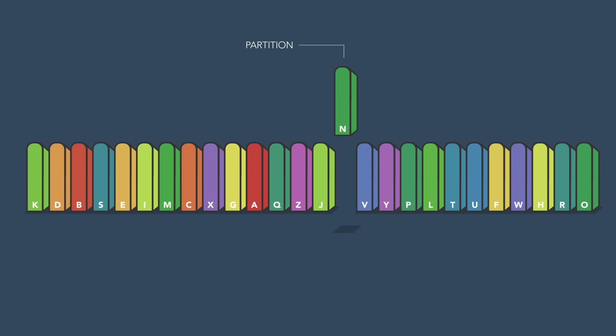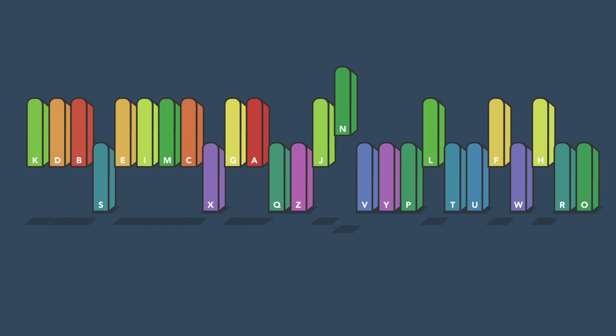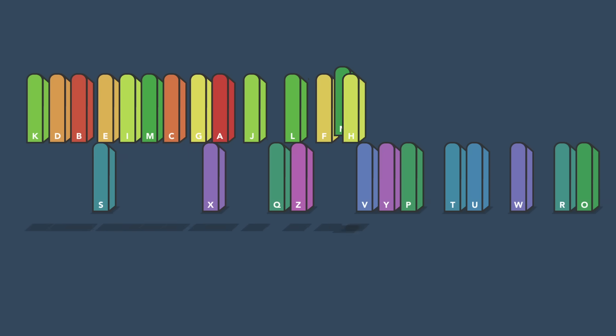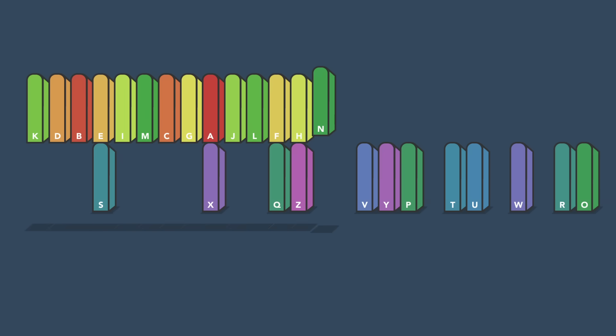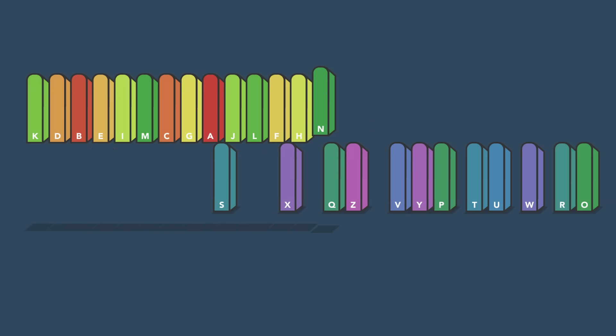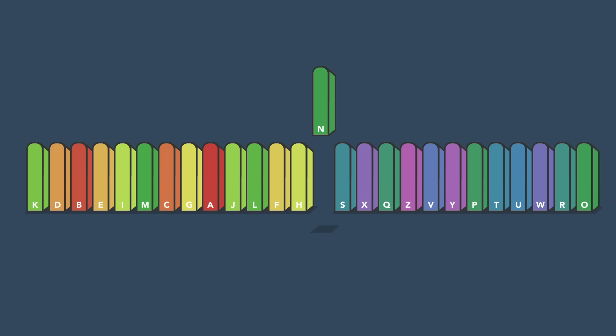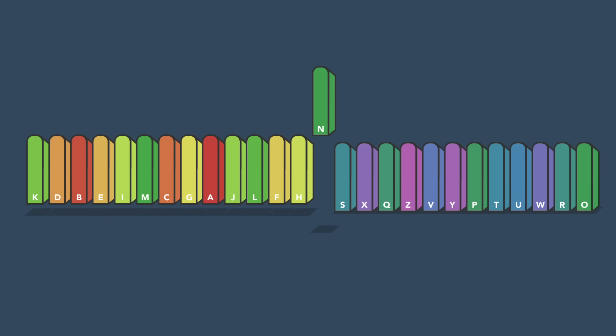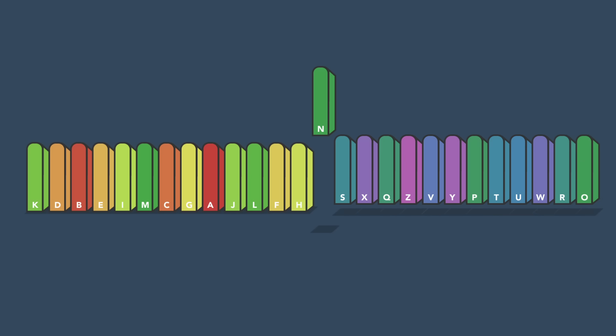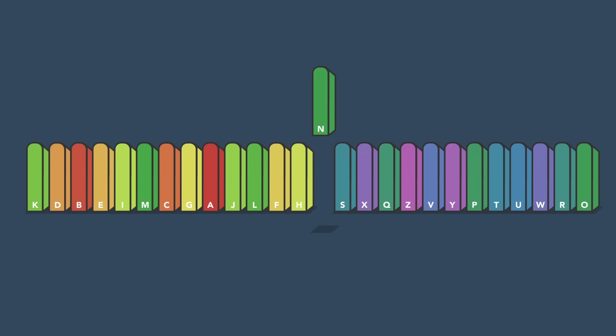Then, divide the line by placing all the books that come before the partition on its left, and all the ones that come after it on its right. You've just saved loads of time by not having to compare any of the books on the left to any of the ones on the right ever again.